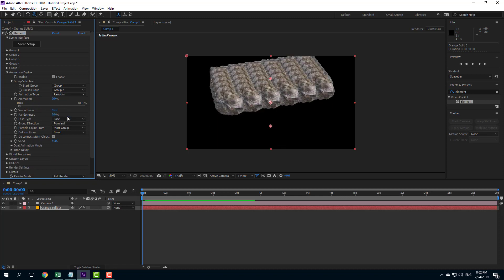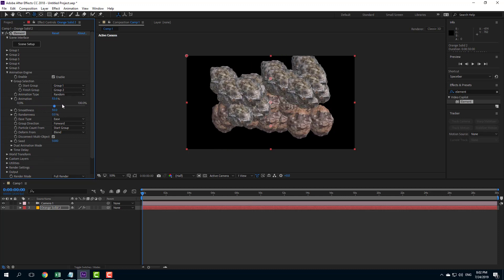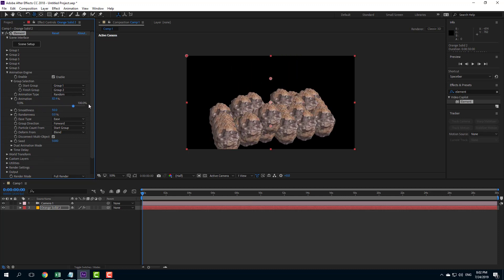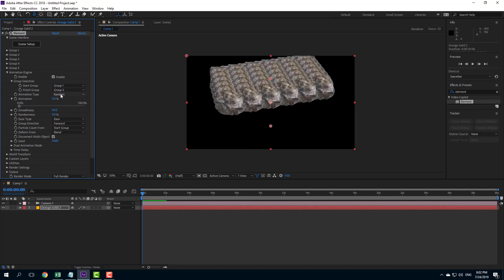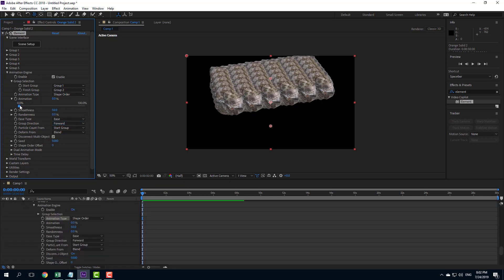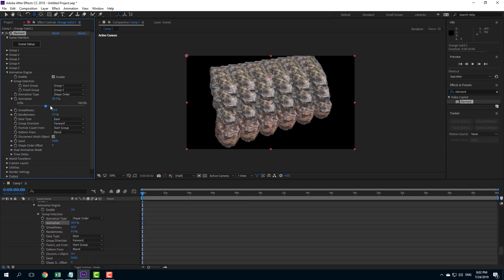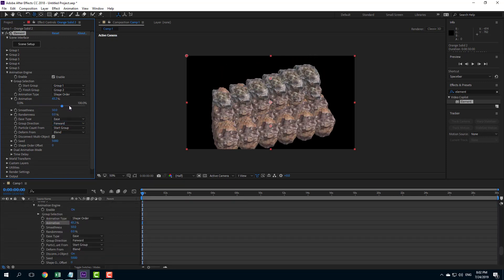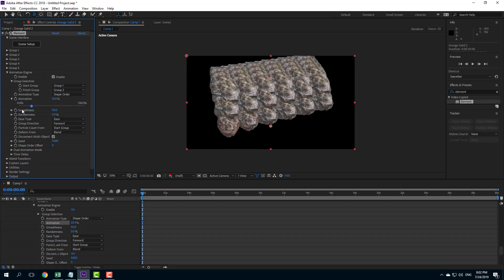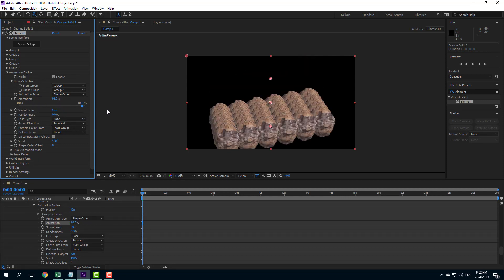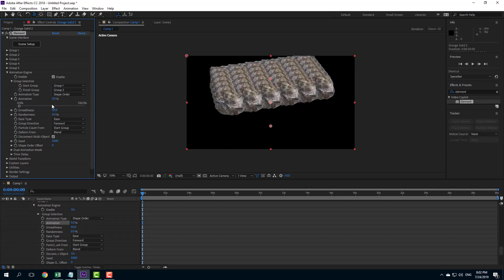There's also a random animation — if you select this, everything animates quite randomly. And finally there's shape order, where dragging through the timeline follows the animation in an ordered fashion from top to bottom.